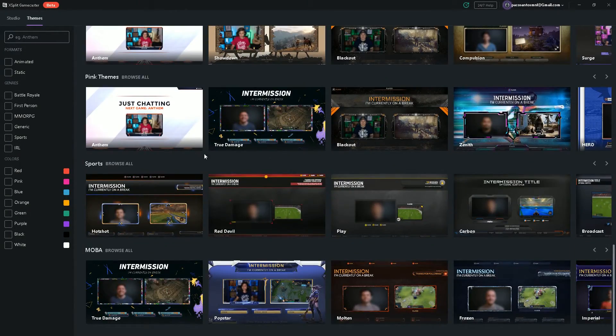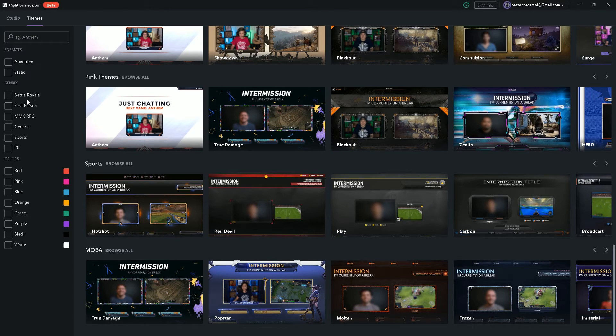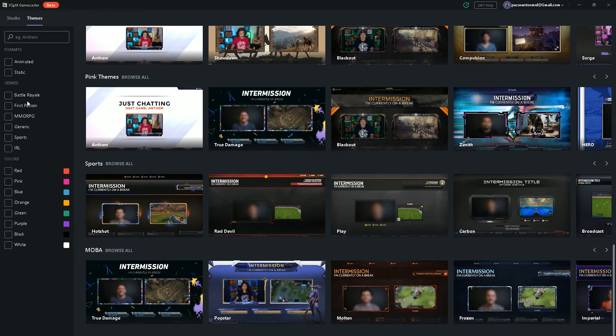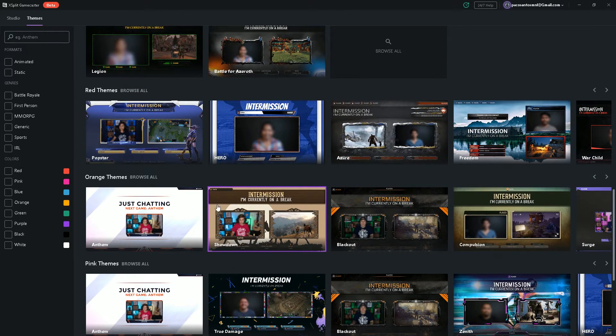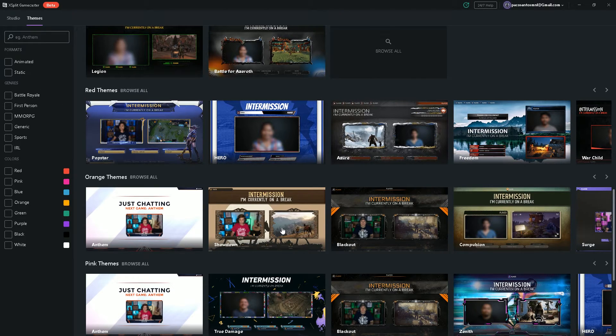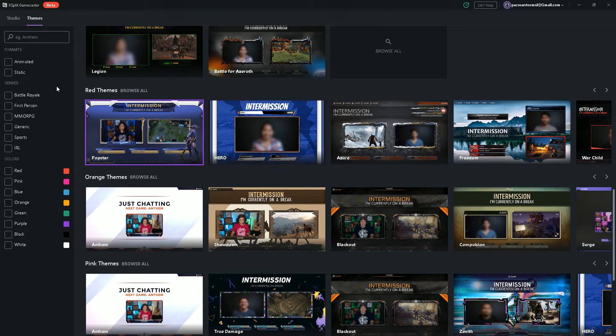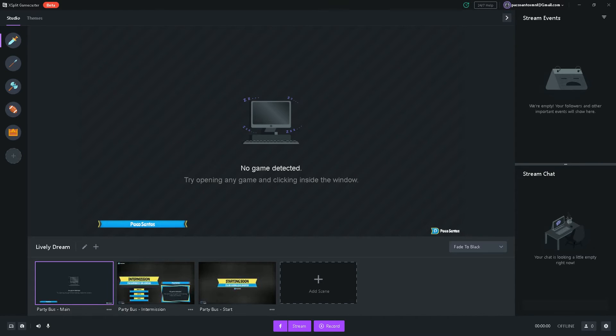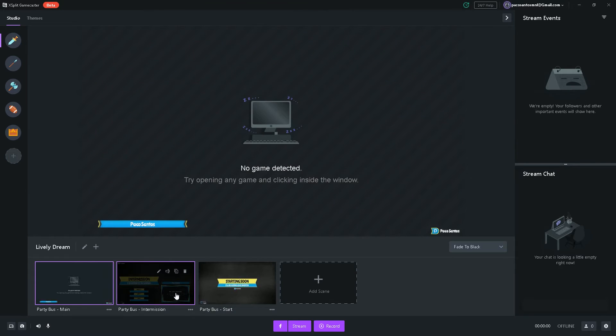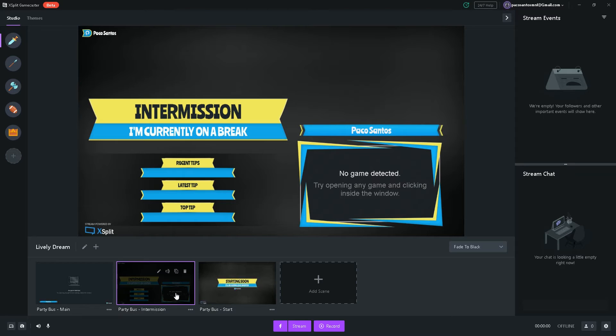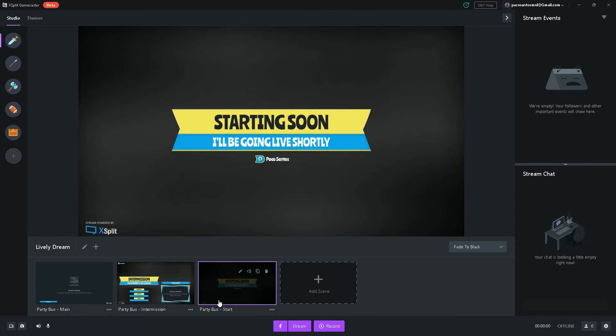There are tons of different themes you can use. You can use these search specifications to narrow down your search. Depending on which color you like, what genre you're playing, what format, animated and static. There are animated backgrounds available. And there are static backgrounds as well. So, let's go back to the Studio and click on the theme we just downloaded. As you can see, it's right here, the theme we just downloaded. And it's fully customizable.